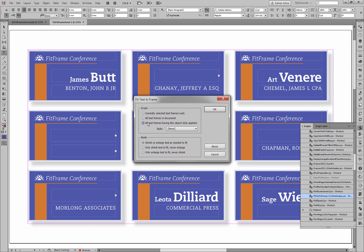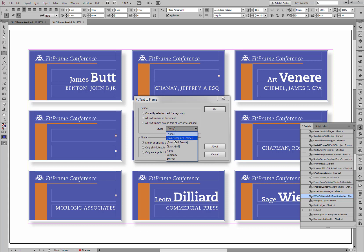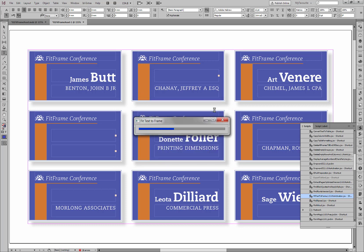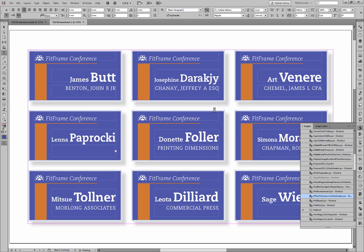I'm going to run it separately on the names text frames and on the company text frames. So let's choose the option to target text frames by object style and I'll choose the Name object style. I really only want it to shrink the text — I want to make the names smaller if they have to be smaller. I don't want to make them larger. So I'll choose the option for shrinking the text and never enlarging it, and go ahead and click OK. Let fit text to frame fix all that up.